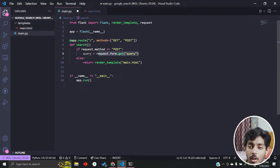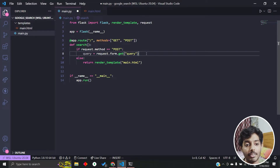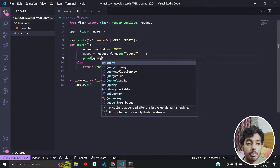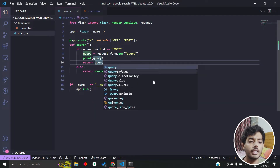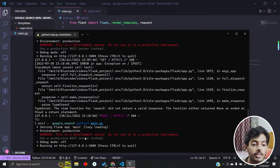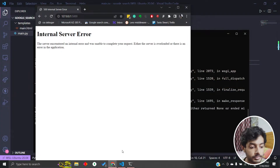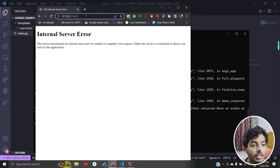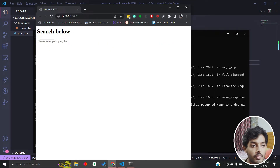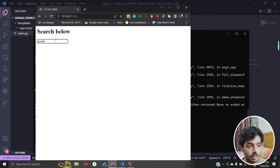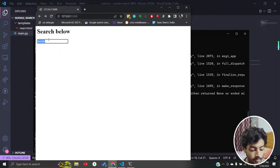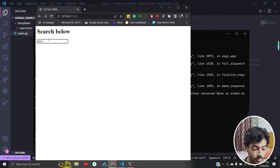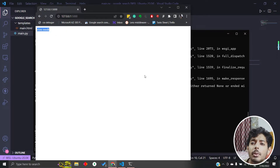Just to verify I'm actually getting the query, I'll print it and return it directly for now. I restart the server, go back to slash, type 'Google', and it returns the query. Then I try 'Elon Musk' and it also returns that query. So we are able to get the query — the next thing is how to actually search it.